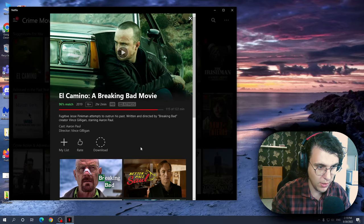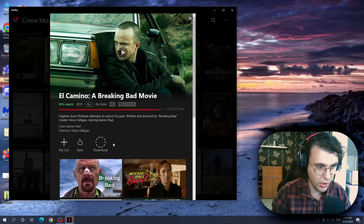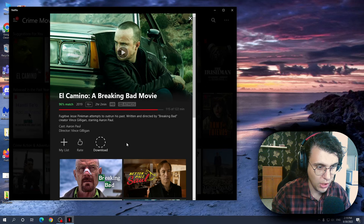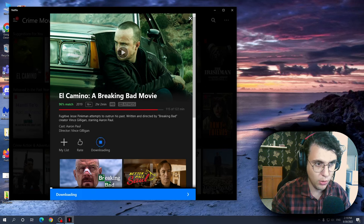So if we press download it's gonna start downloading and you can watch it offline. So that is how you do it.